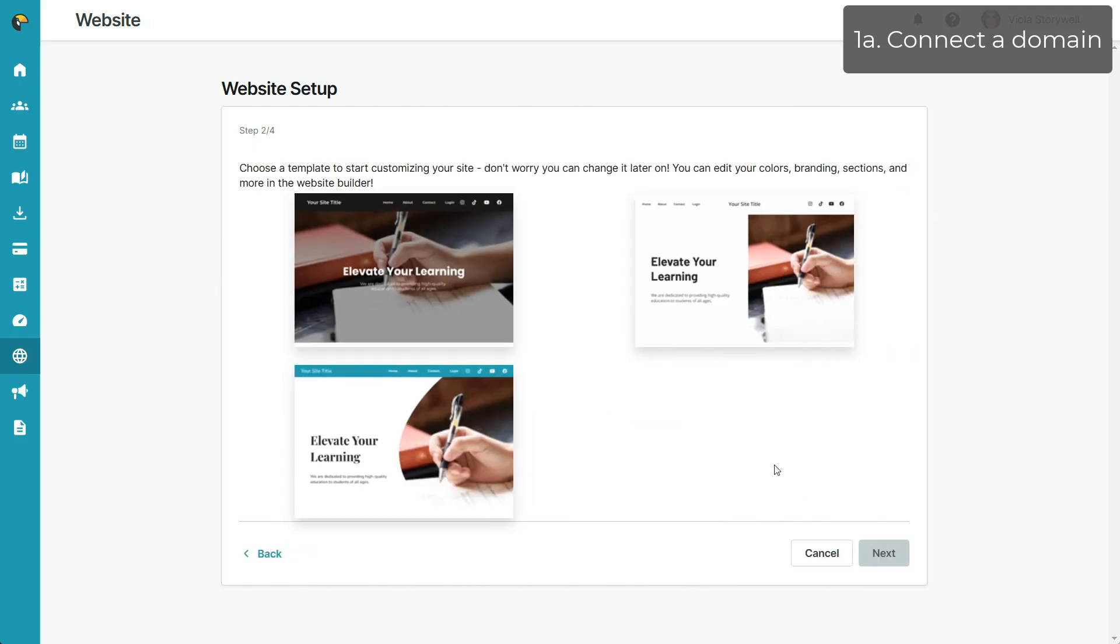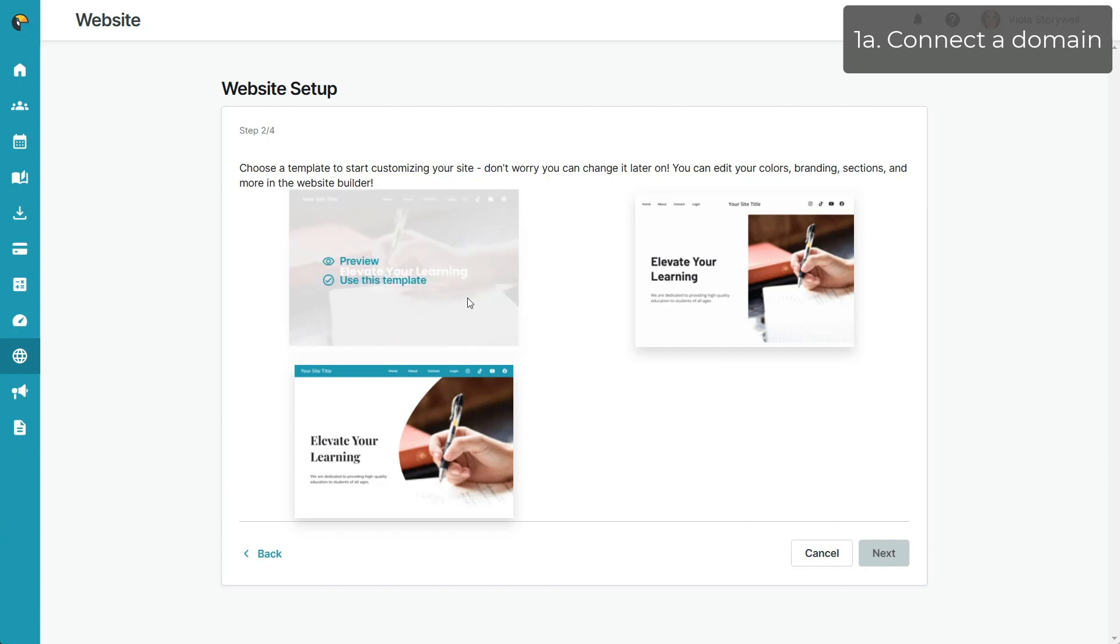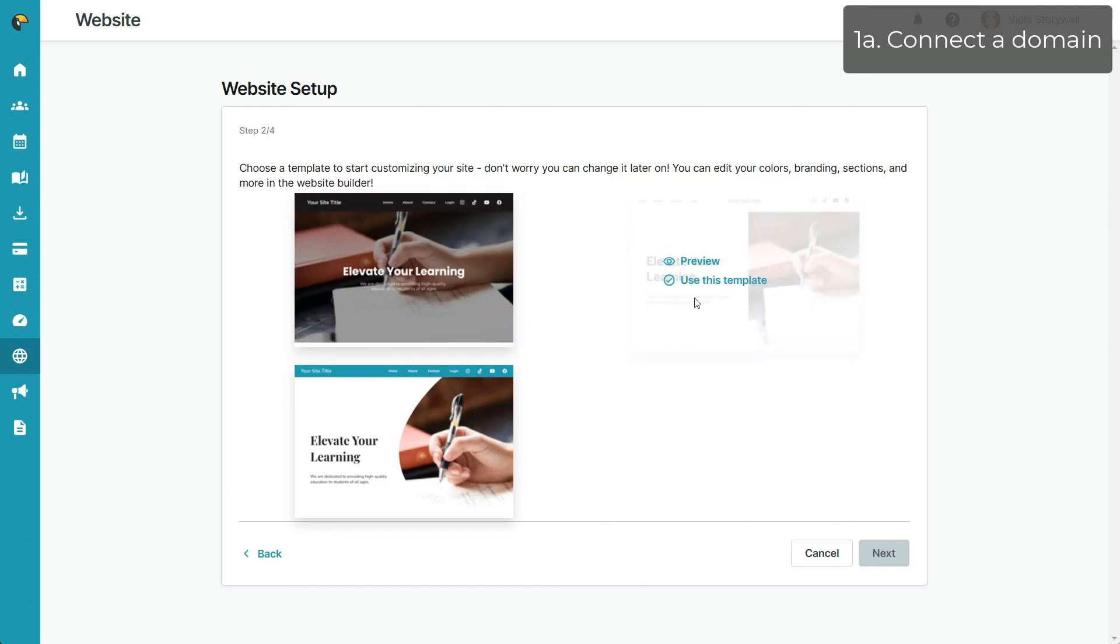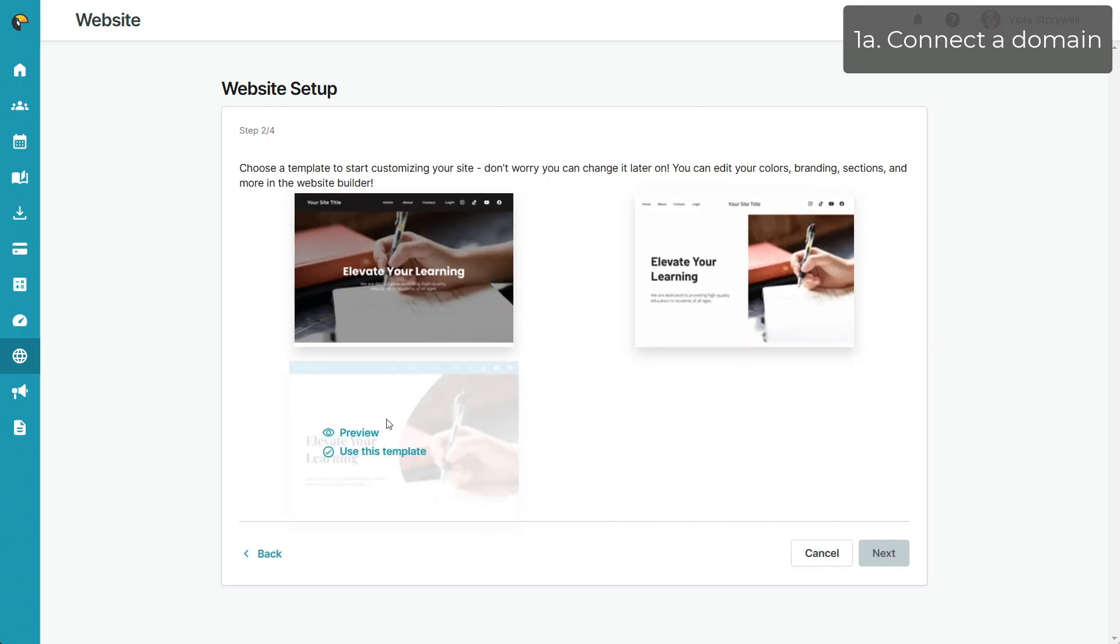In step 2, you'll be given some options of a template to get started with. Don't worry, you can always change your template later on, as well as customize it to fit your business.